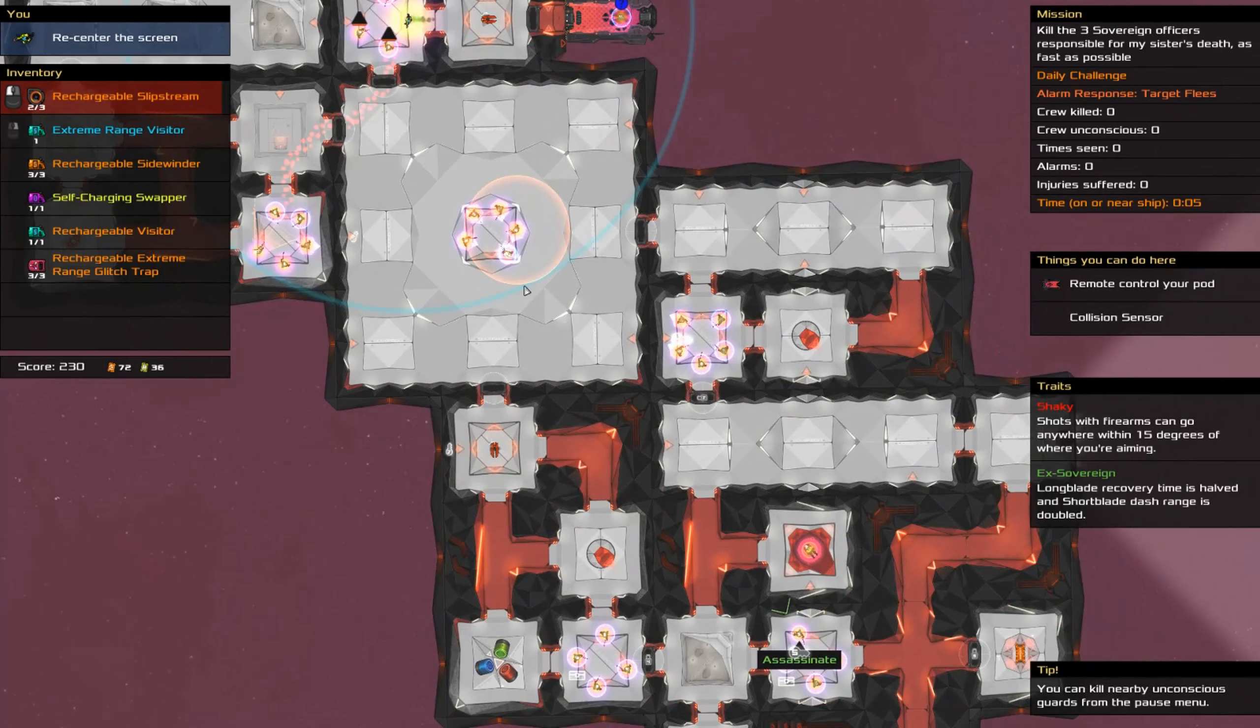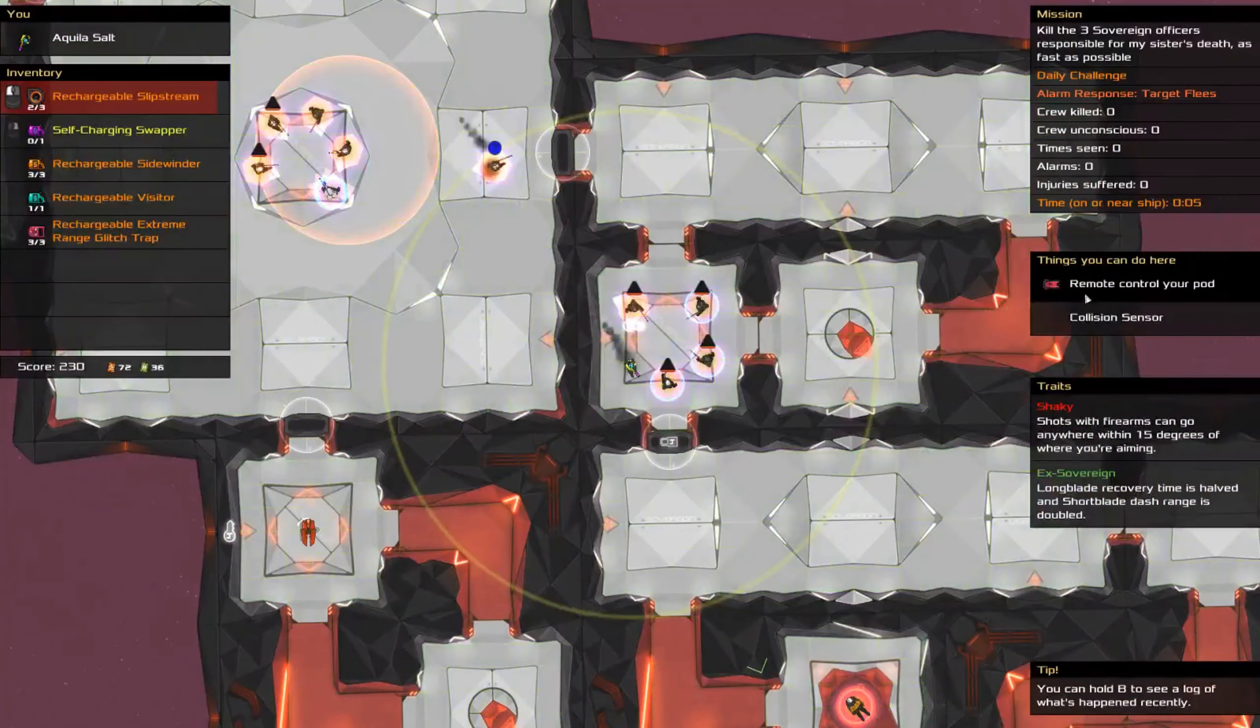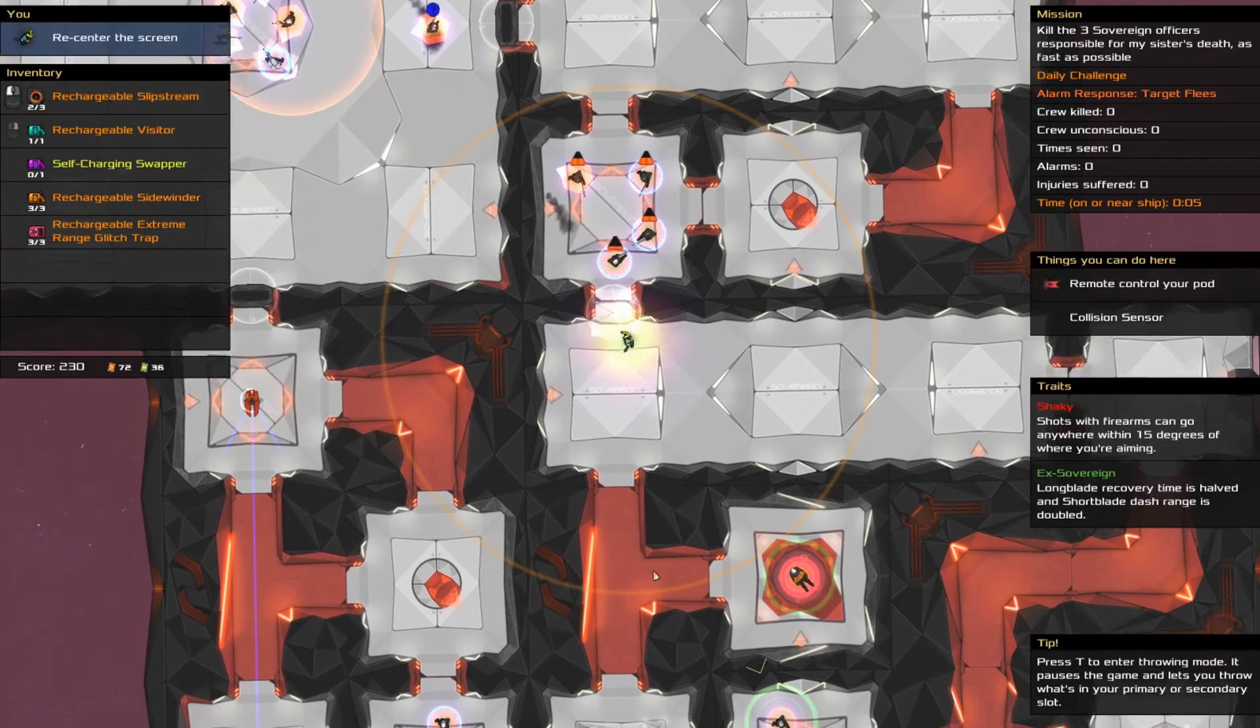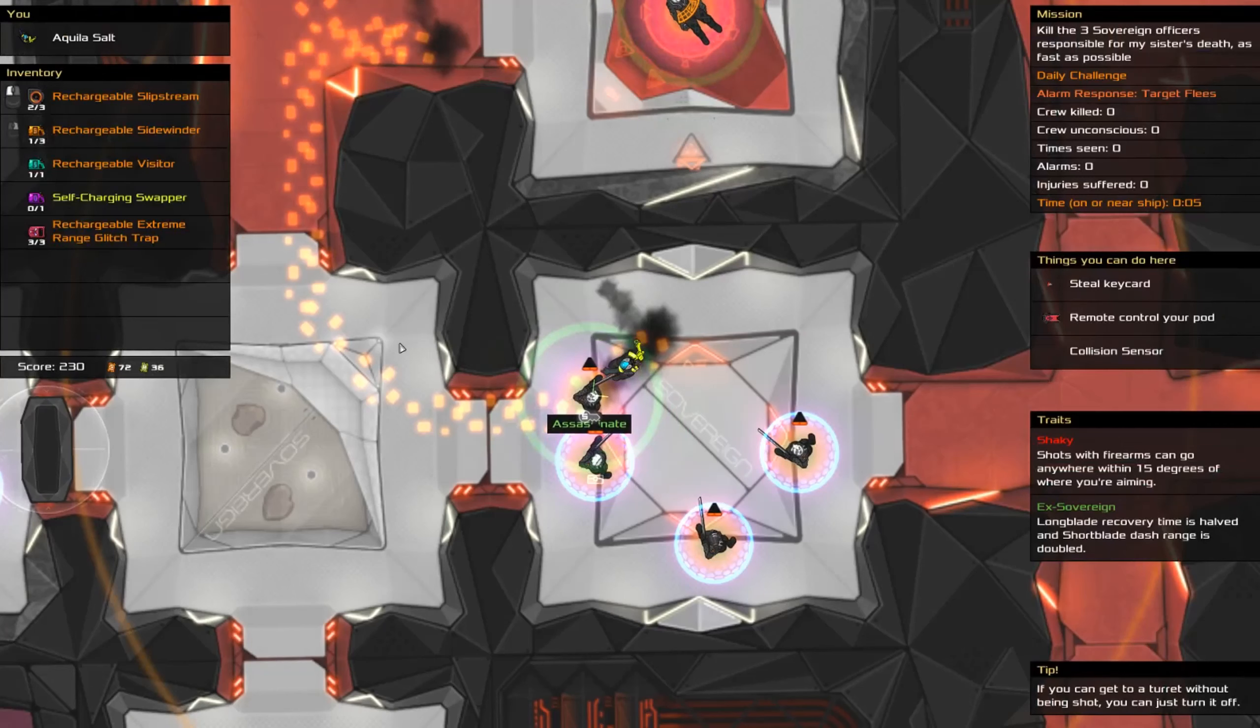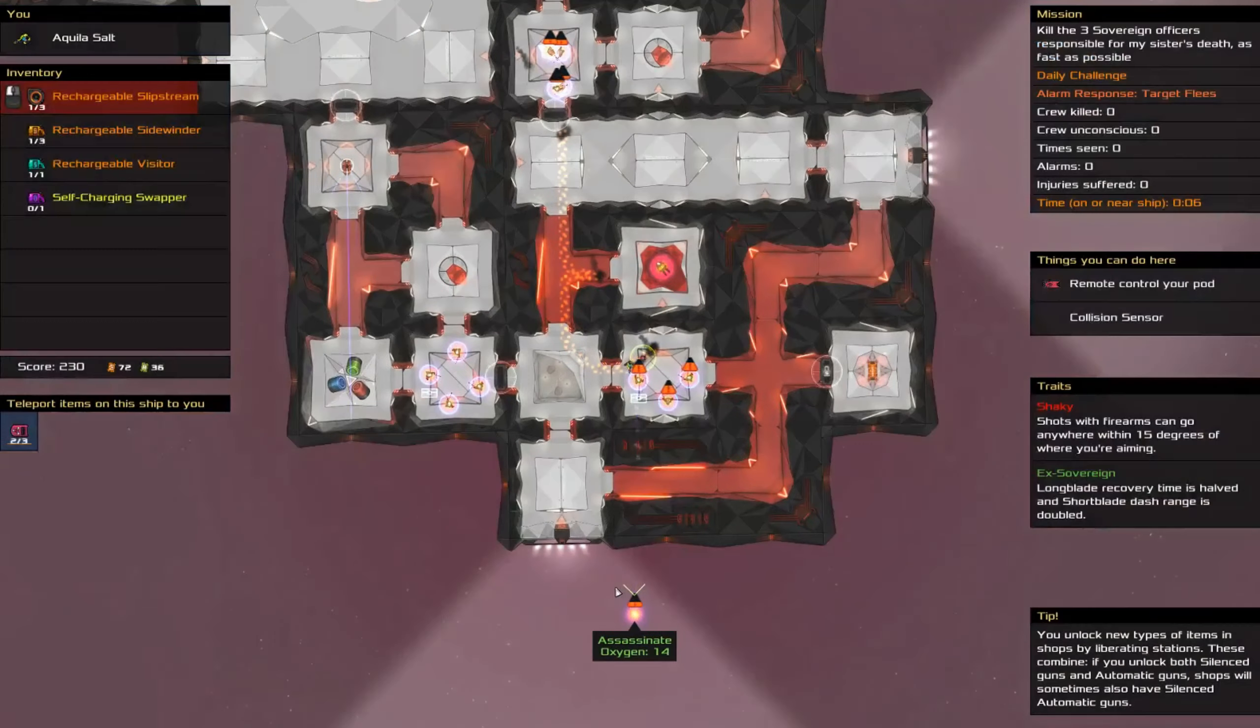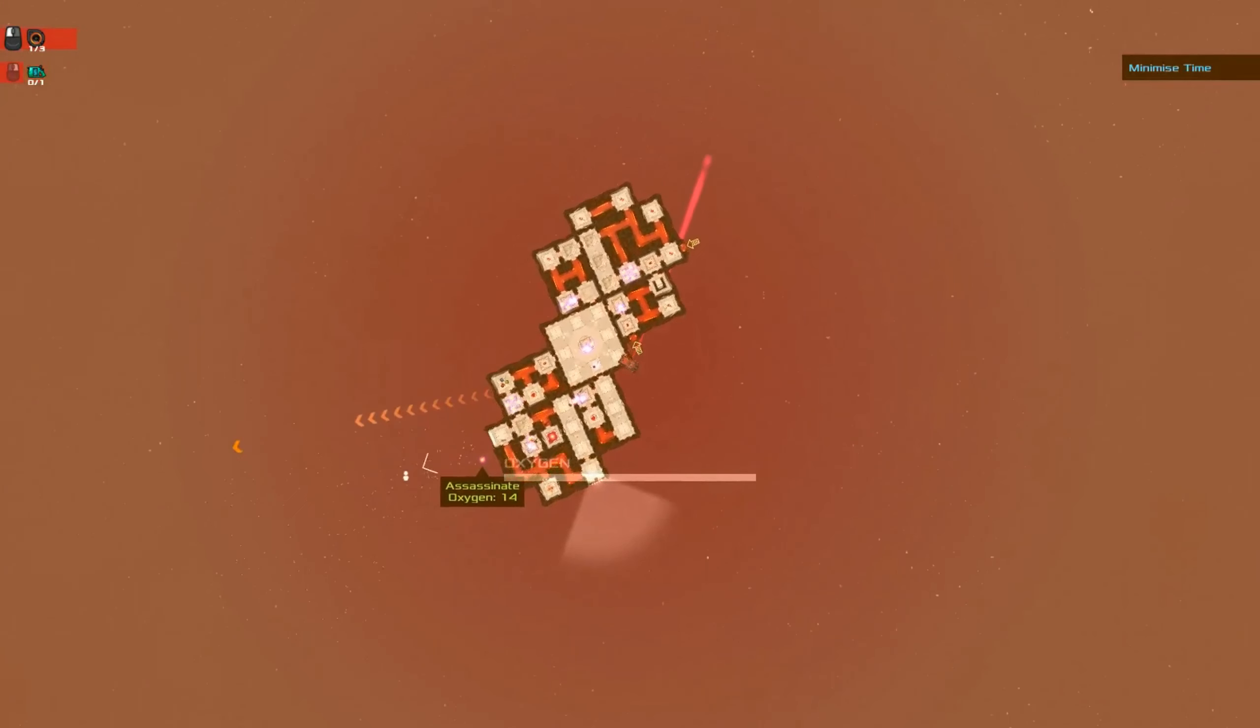Sidewind. Extreme range visitor. Swapper. To here. Self-charging swapper. To here. Steal key card. Then sidewind. Sidewind. Glitch. Nope. Use this. Glitch. You, hey, hey, hey. Wait, wait, wait. This. And there we go.